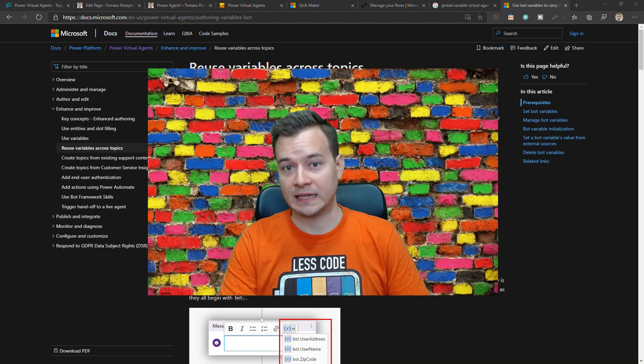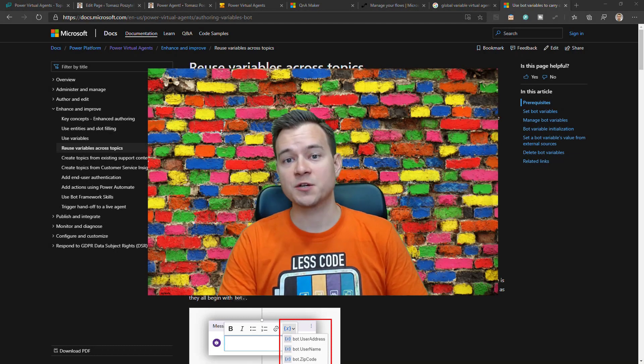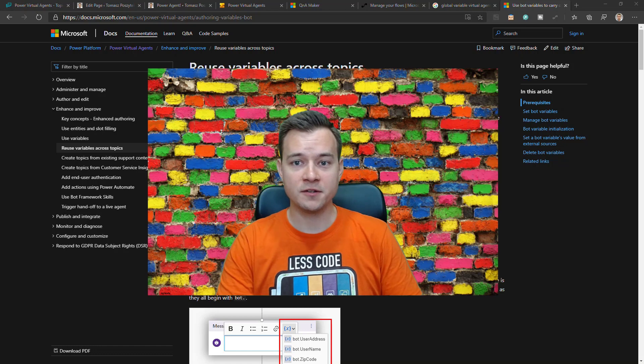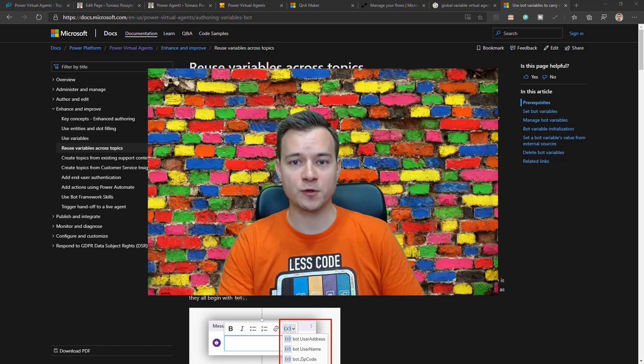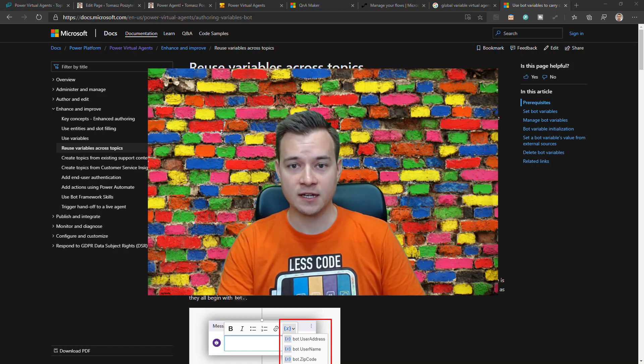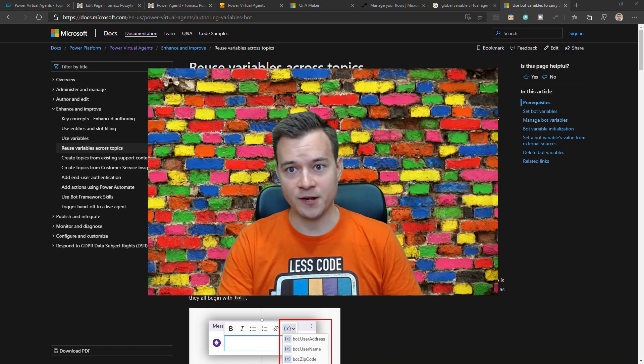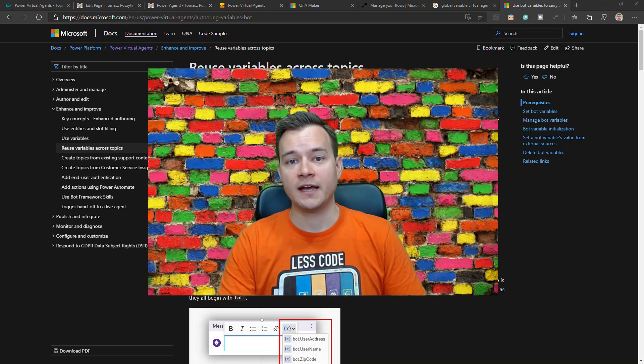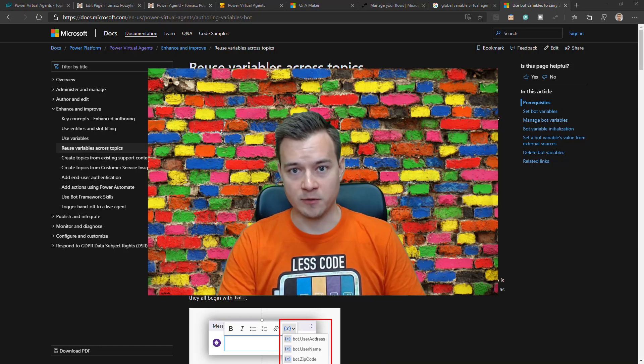Hello, my name is Tomasz Poschotek and in today's screencast I want to show you how you can use the new feature that has just arrived to Power Virtual Agents that has been released in end of May this year and it's called Global Variables.